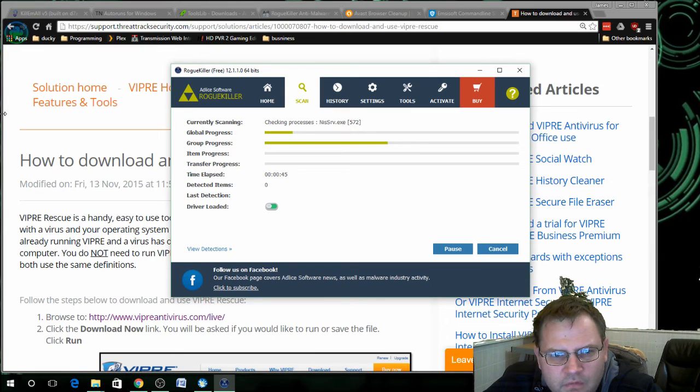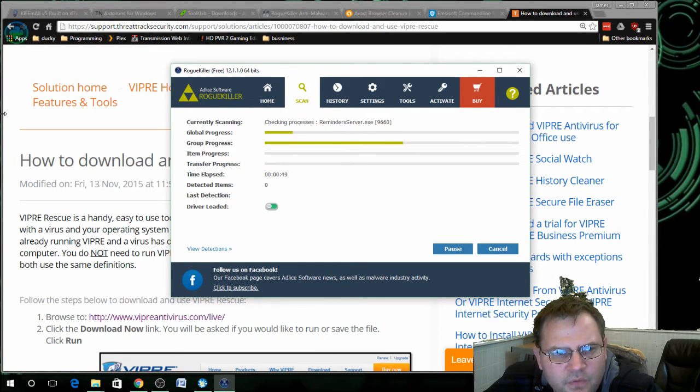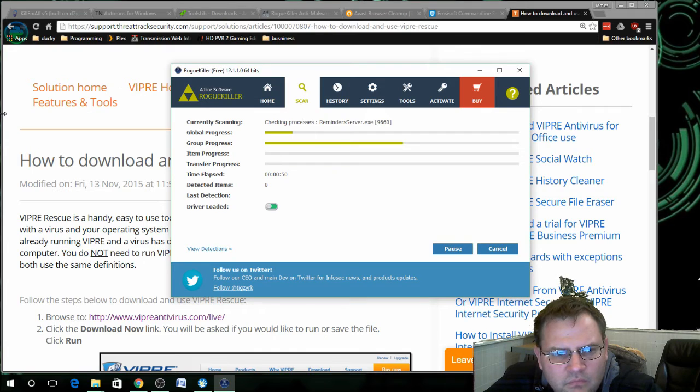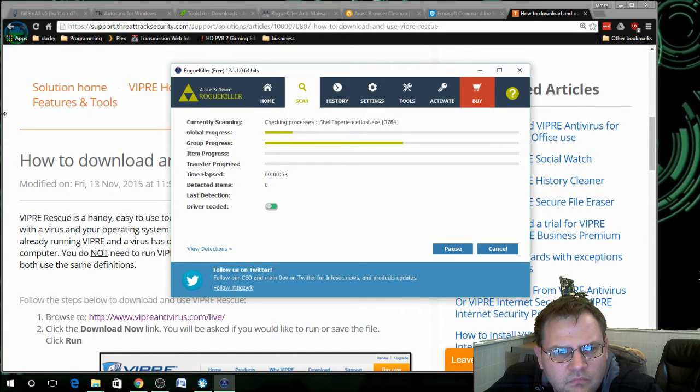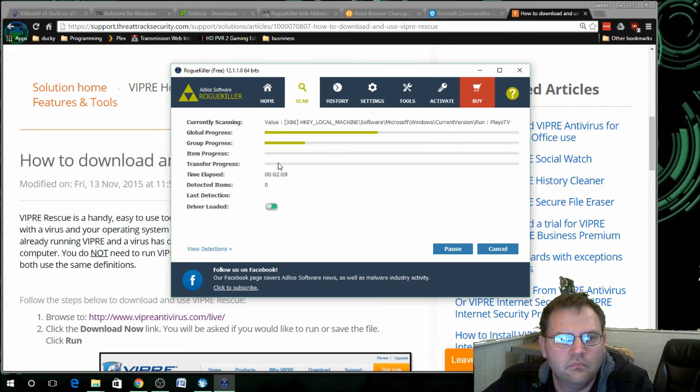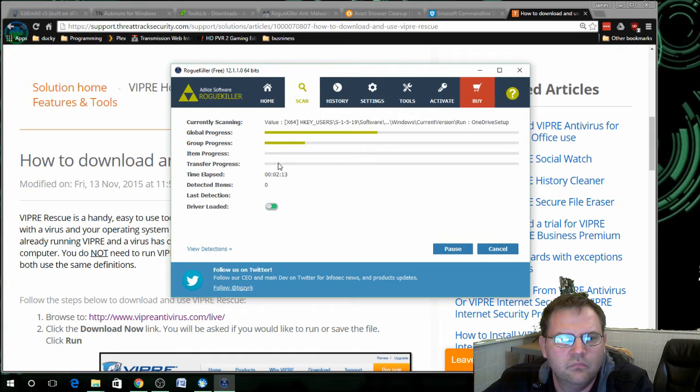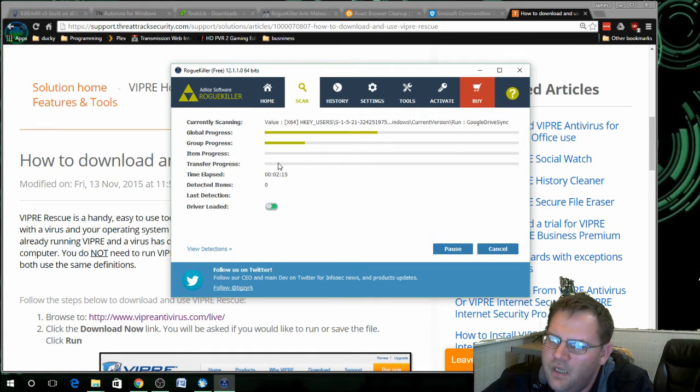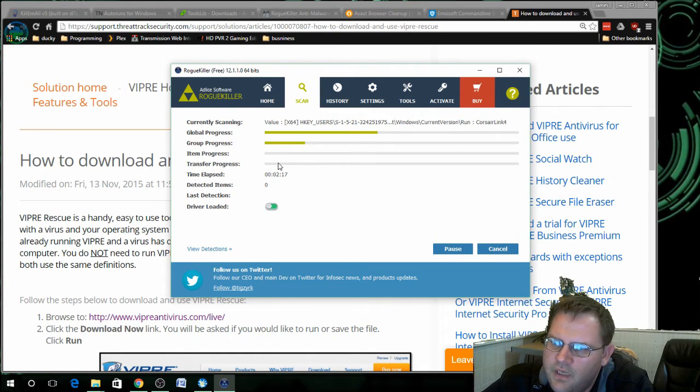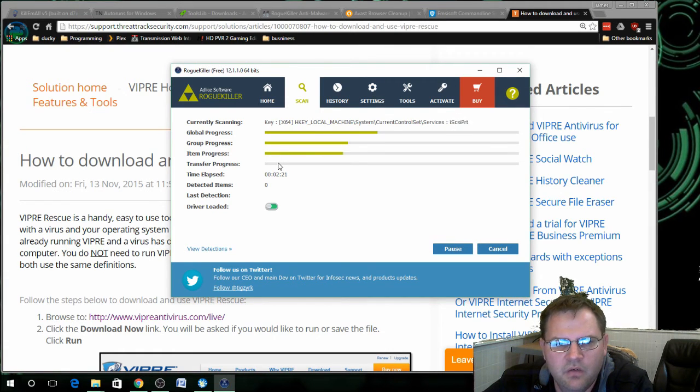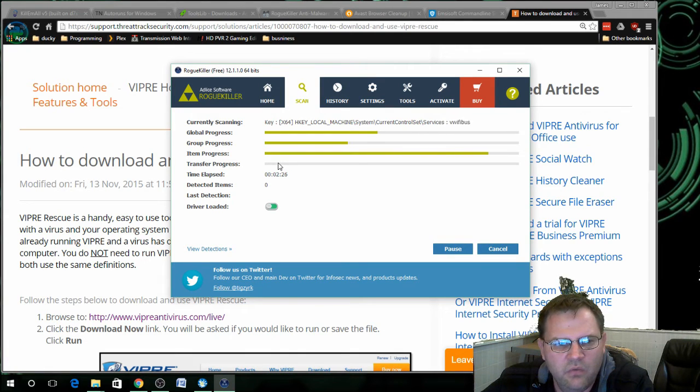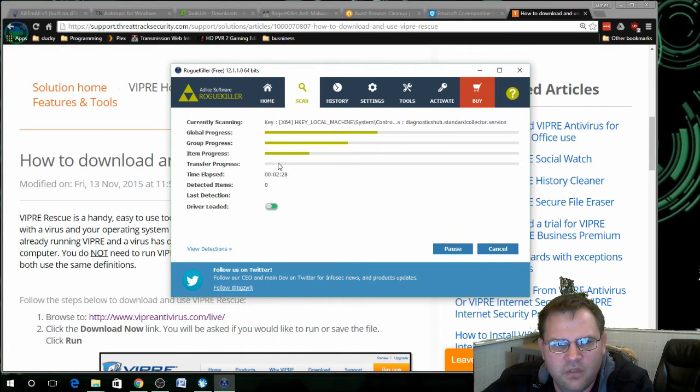I just typically tell it to select all and then click on clean. I've never really seen any false positives with Rogue Killer. The ADW Cleaner scans the most common areas that malware embeds itself. The Rogue Killer will go through every single registry key.